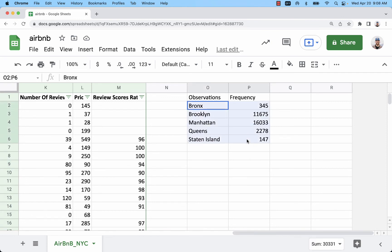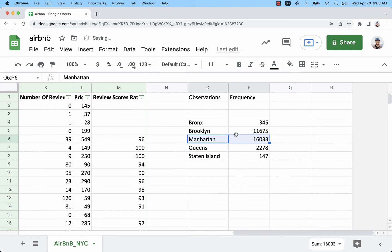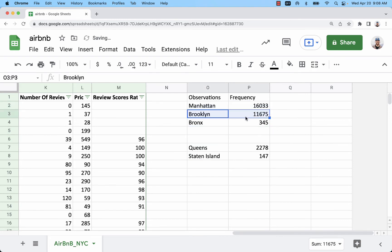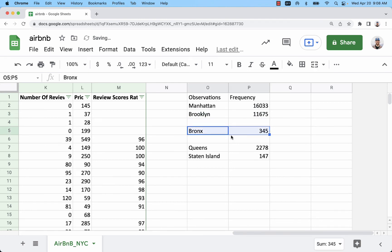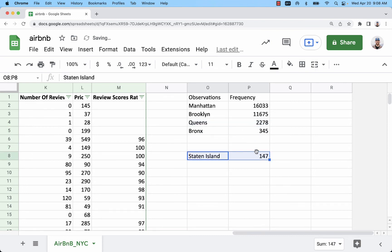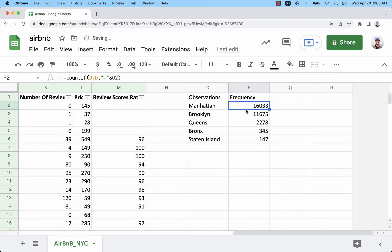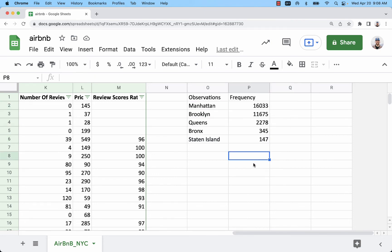Now you can rearrange the results in the order you want. I'll shift things around so Queens is next, then Staten Island. This is really nice because people can click on your cells and see how you got those counts.